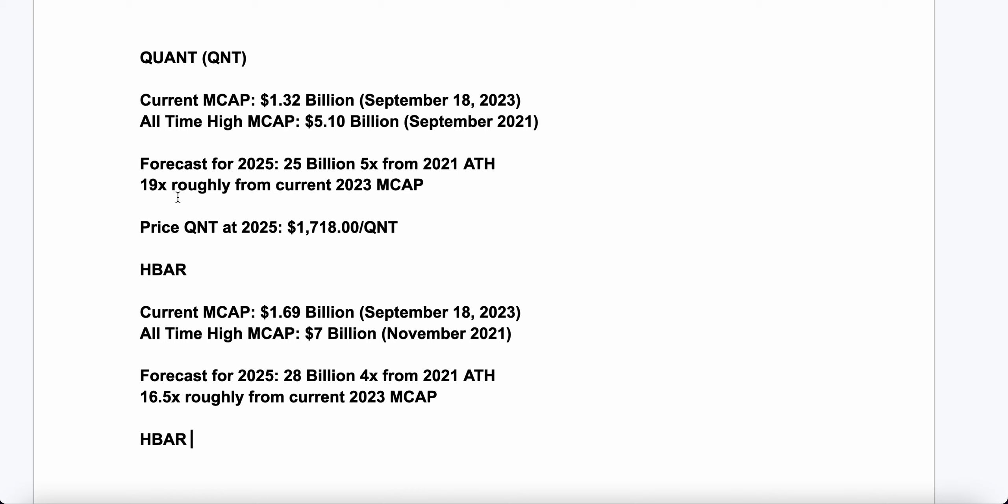HBAR, on the other hand, is a market cap right now of $1.69 billion as of today. All-time high for previous bull cycle was $7 billion. But this time around, I forecast that HBAR will only see a 4x from its previous all-time high, which is a 16.5x from today's prices. And again, now you may be saying, CryptoZX, some HBAR fans might come and attack me. Again, guys, I'm not denying that HBAR is not a good project. It definitely is. But there's some cons to it compared to Quant. The circulation one, in my opinion, is the biggest one. And competition.